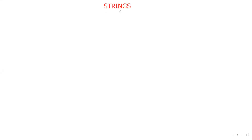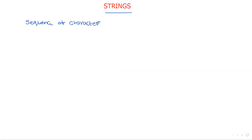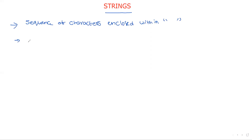Hi friends, welcome to our channel. In this session we will discuss the concept of strings. Simply, what is a string? A string is a sequence of characters enclosed within double quotations. A sequence of characters enclosed within double quotations is called a string.